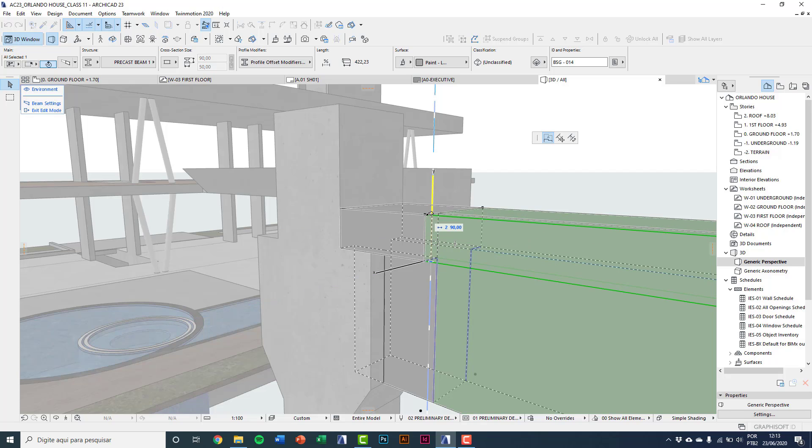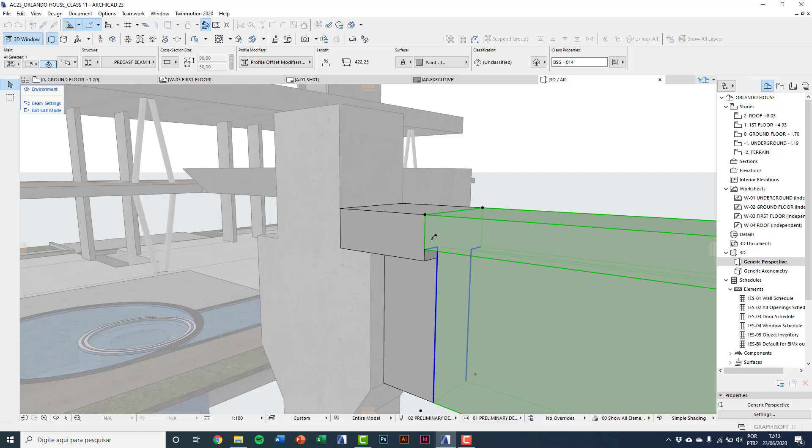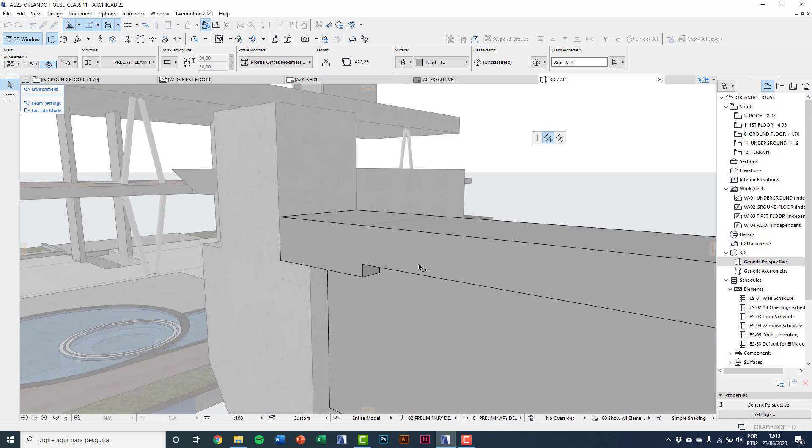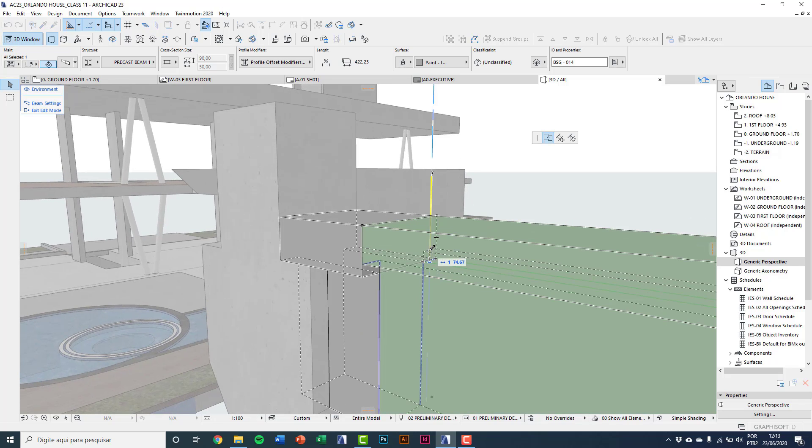I'll type here 75 centimeters. So it goes up. I do the same on the other side.